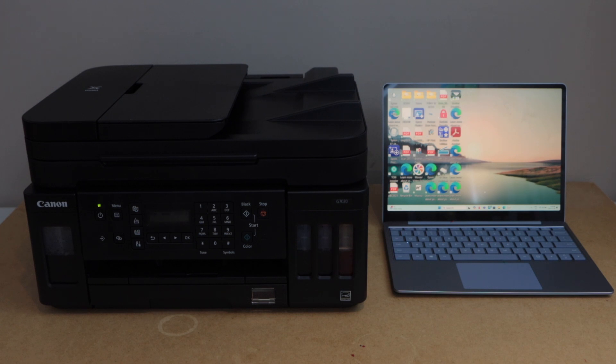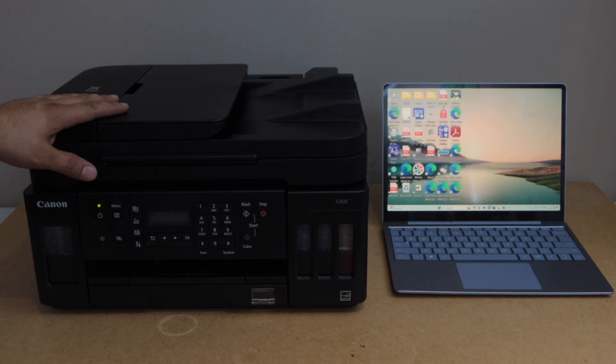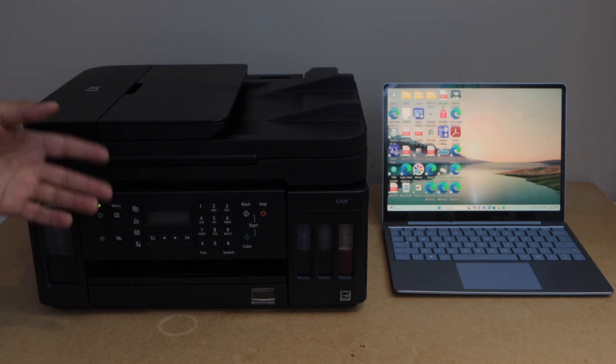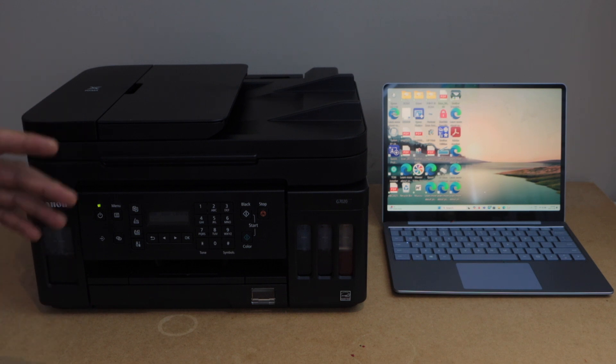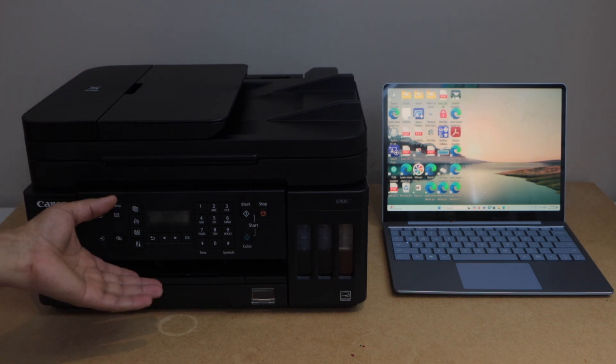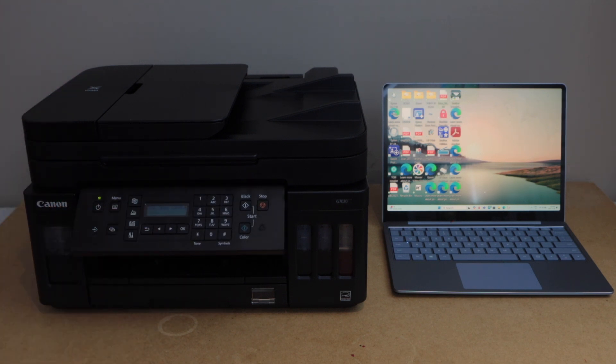In this video, I'm going to show you how to do the scanning with your Canon Pixma G7020 printer. We are going to use the scanning option that is on the printer display panel.